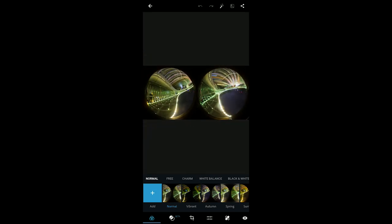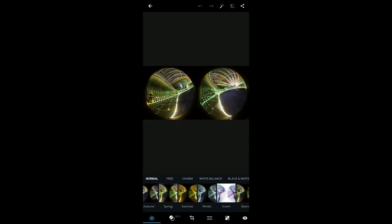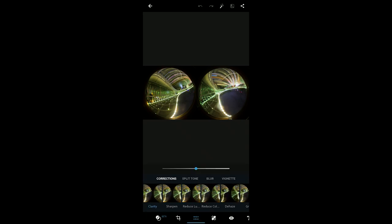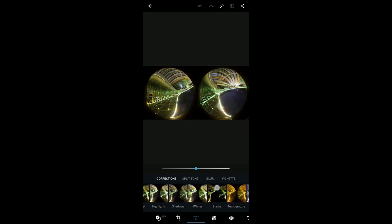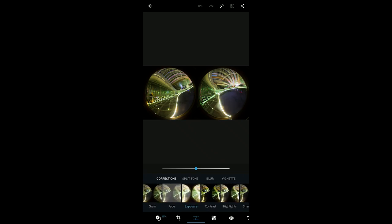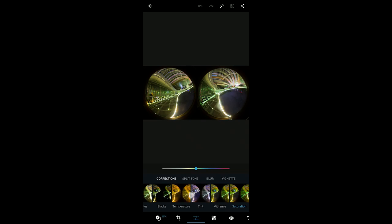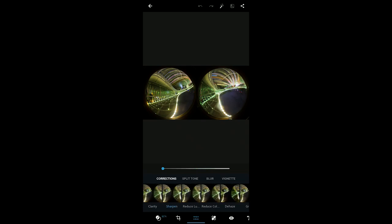Now we can fine-tune in Photoshop Express. The post-processing workflow is just like Adobe Camera Raw or Lightroom. In the corrections menu you can see: Tune — exposure, composition, contrast, highlight, shadows, white, black, temperature, tint, vibrance, saturation — and all the way to clarity, sharpening, reduce noise, reduce color noise. All these settings are the same as Adobe Camera Raw.